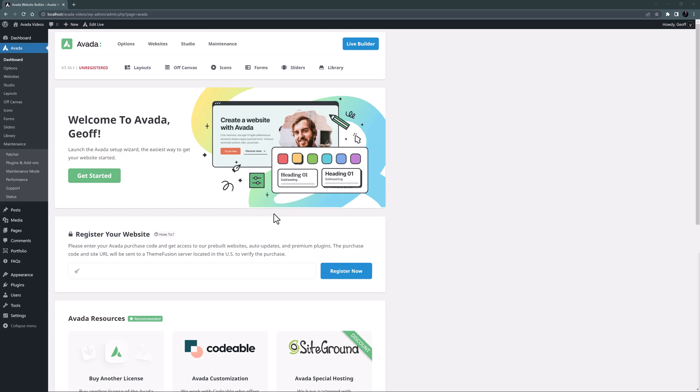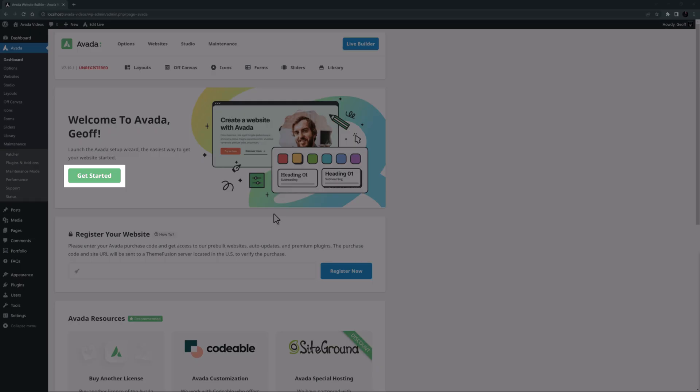OK, so now we have the style guide to inform our choices, let's get started with the site by running through the setup wizard. This starts automatically with a clean install of Avada, but you can always bring it up again from the link on the Avada dashboard if you haven't yet registered,